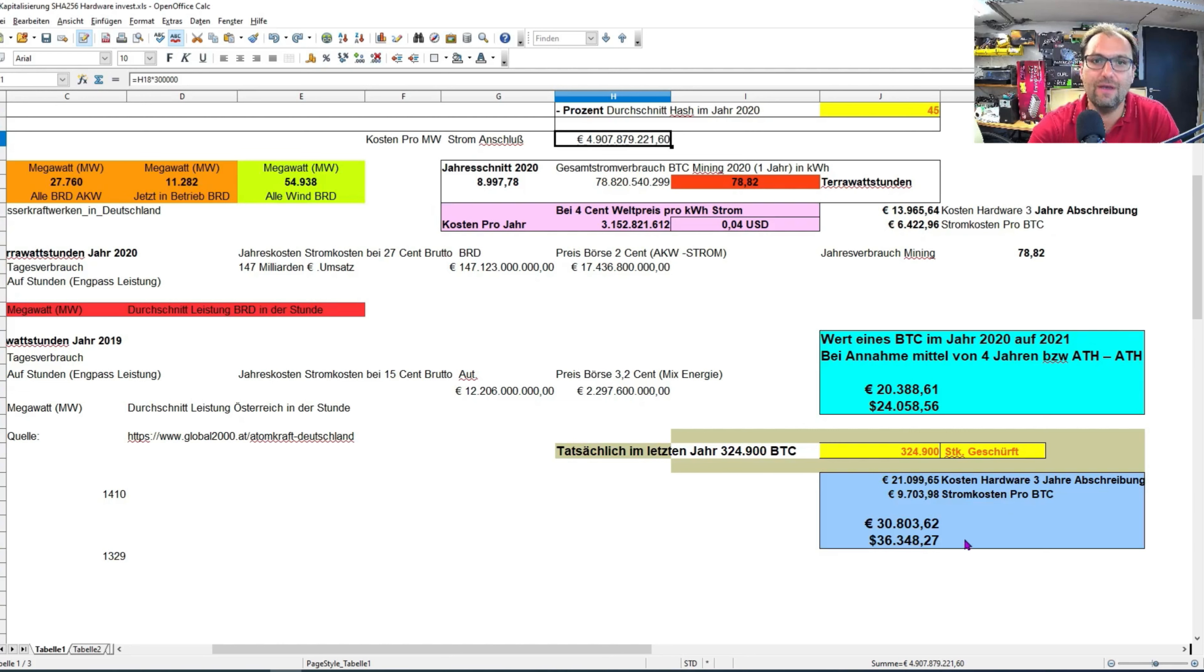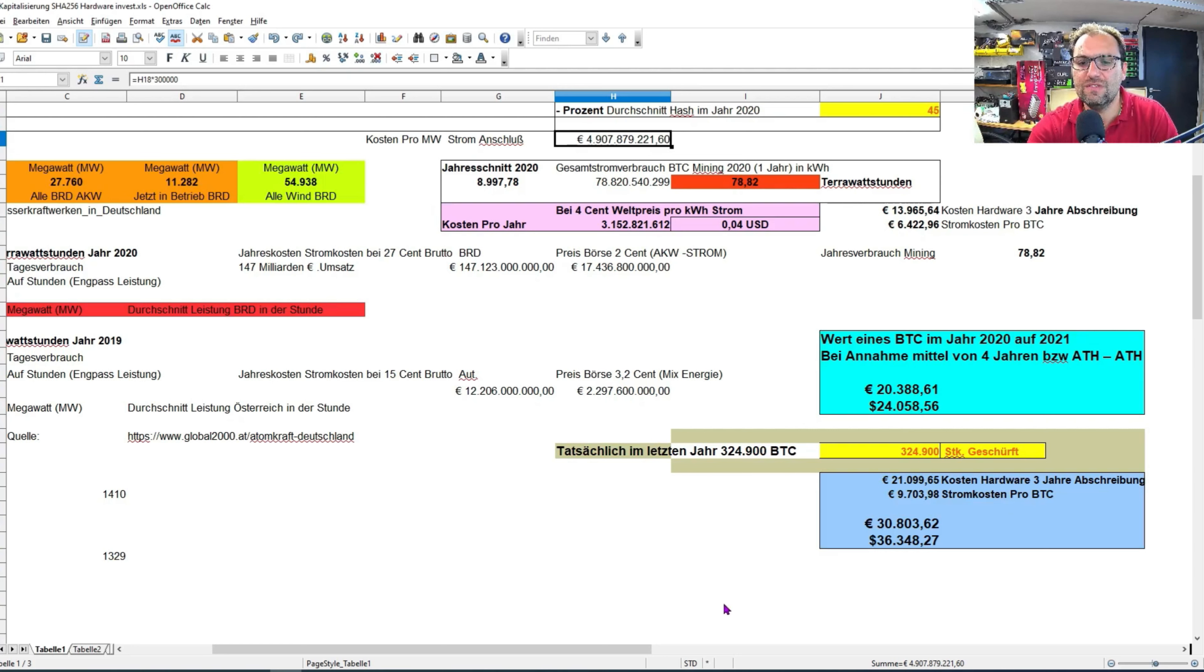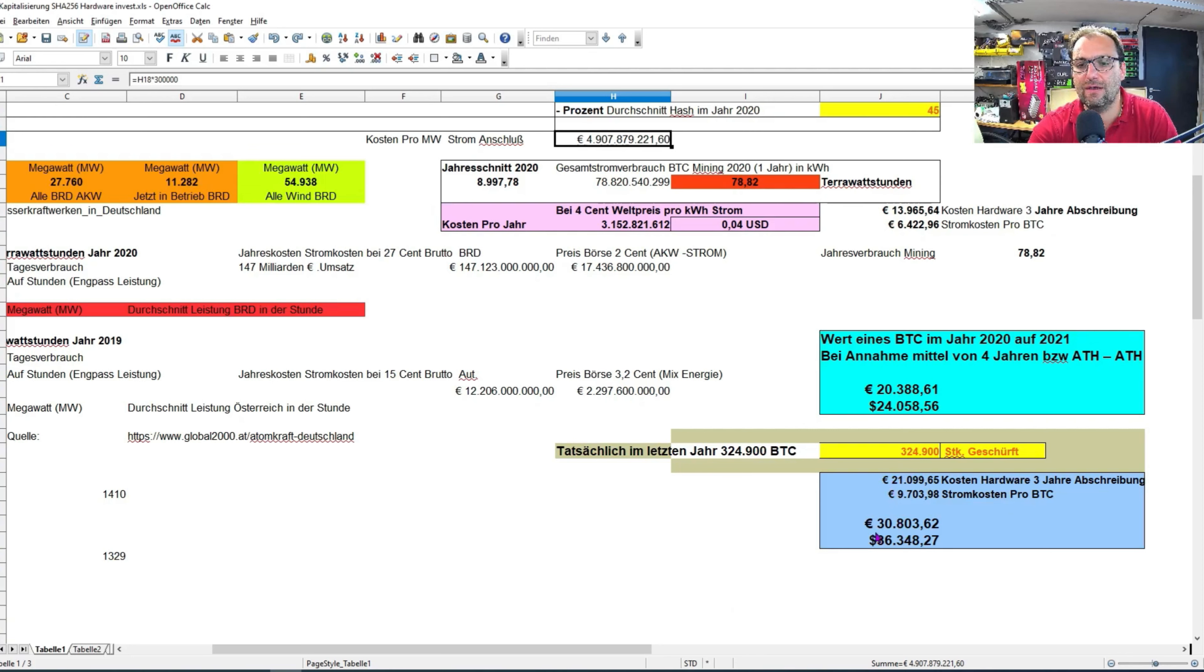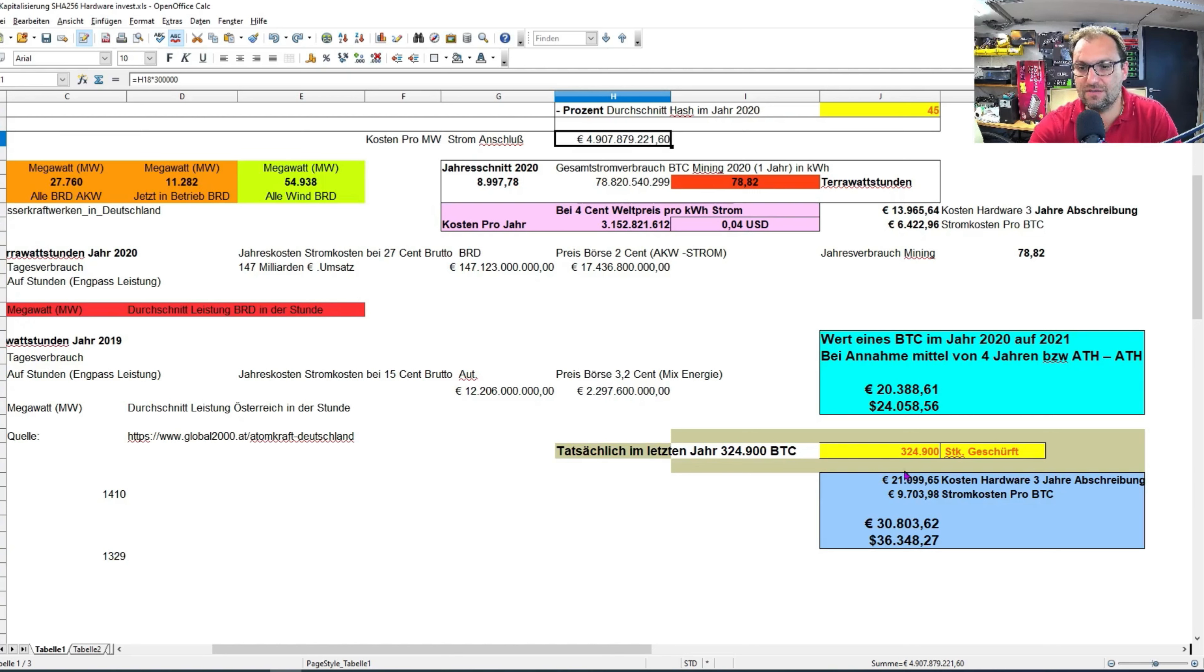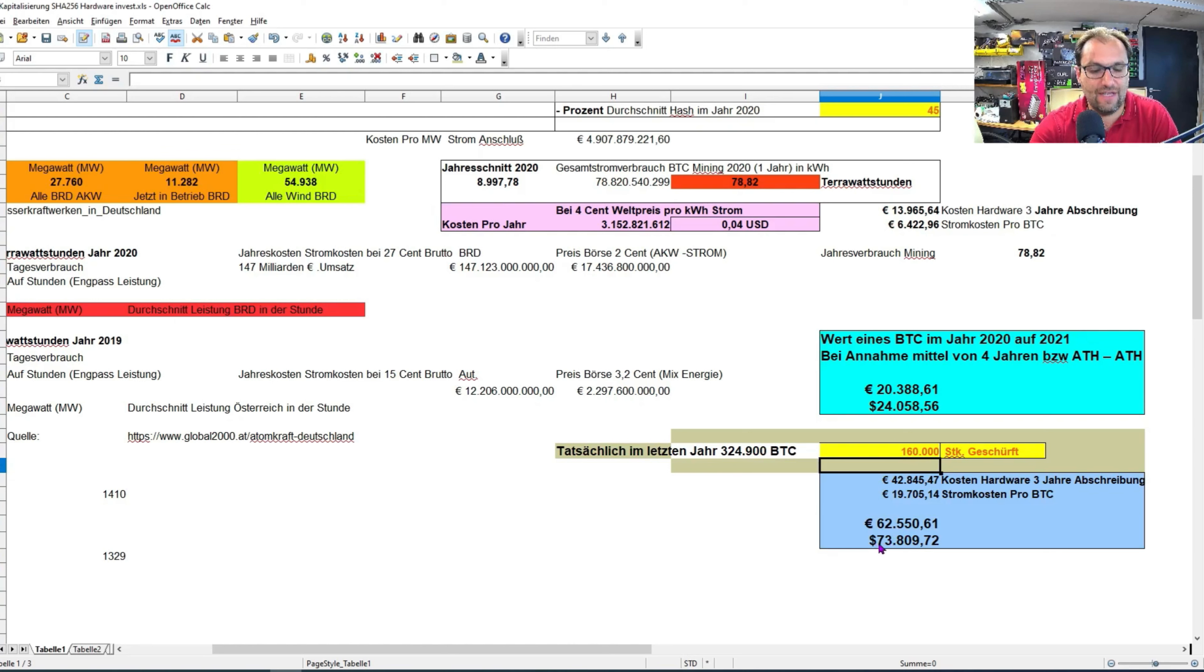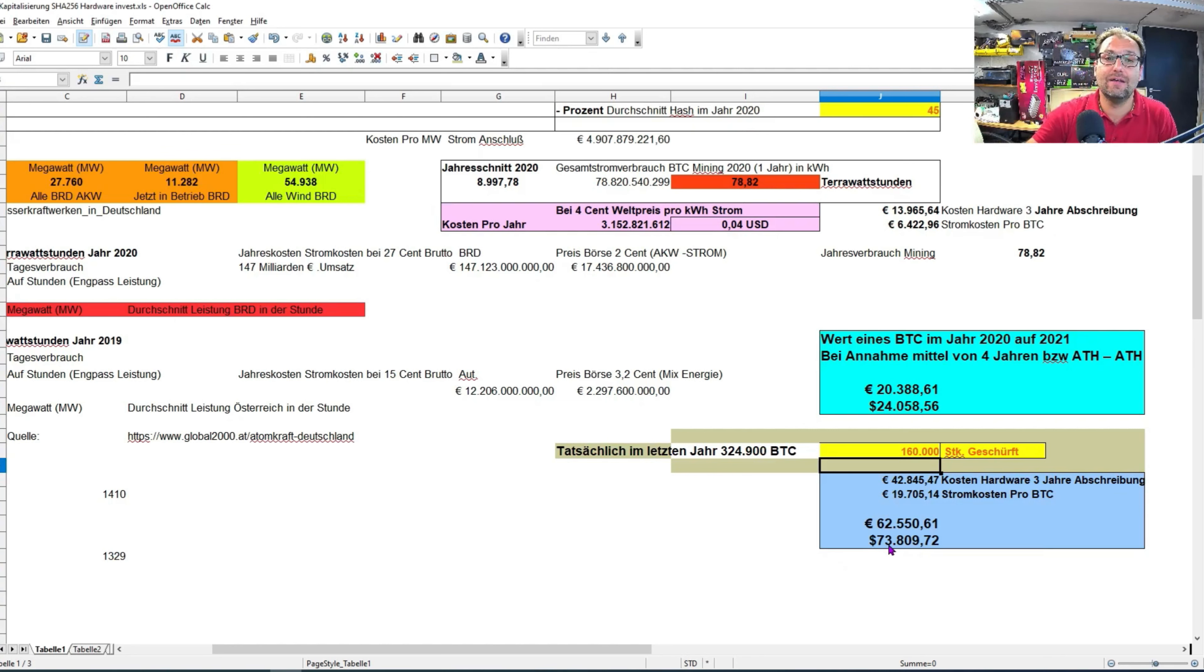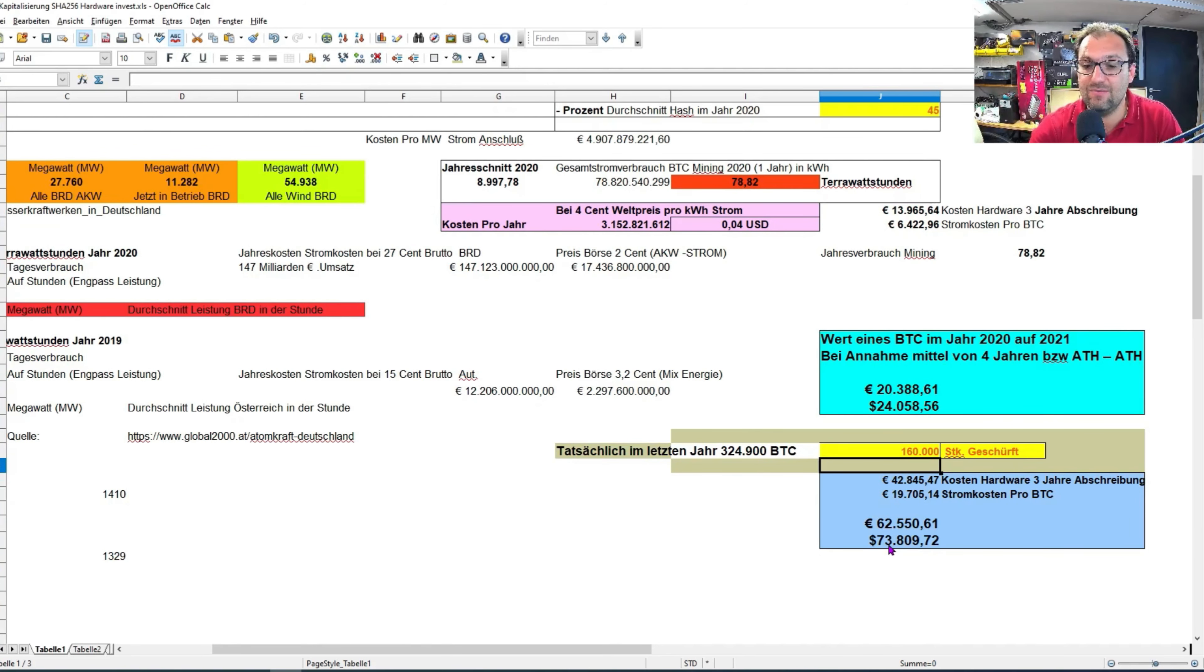Ich hoffe, ich konnte euch jetzt da mit dieser Darstellung einfach ein wenig auf die Reise geben. Das nächste Halving ist 2024. Das heißt, allein nur wenn die Hardwarekosten gleich bleiben würden, die Stromkosten gleich bleiben würden, würde der Preis automatisch beim nächsten Halving der unterste Preis auf 73.000 US-Dollar steigen. Das heißt, der unterste Preis 2024 bei Halving ist 73.000 Dollar.